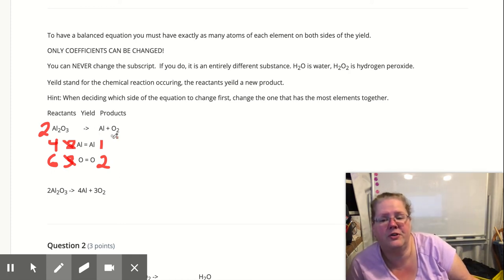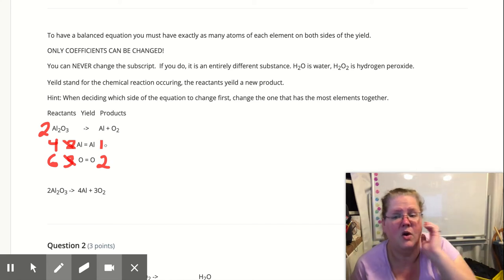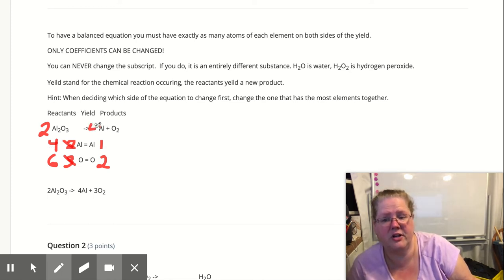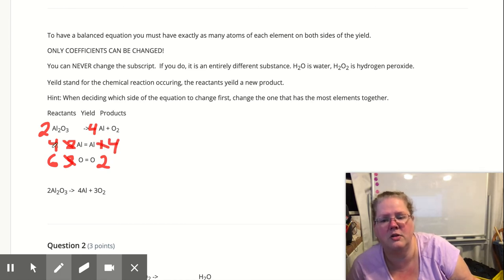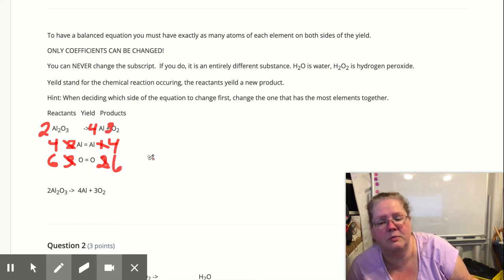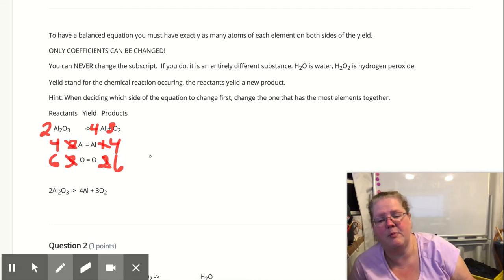I'm going to have to put a coefficient in front of the aluminum and in front of the oxygen. What times one is four? If you said four — congratulations. Your coefficient for aluminum is four. Four times one gives me four aluminums — balanced! Two times what is six? If you said three, then three times two gives me six oxygens — balanced. So two Al₂O₃ yields four Al plus three O₂. I have the same amount on each side.